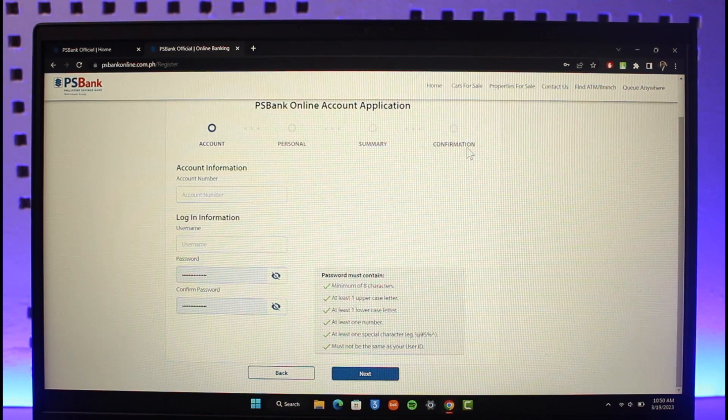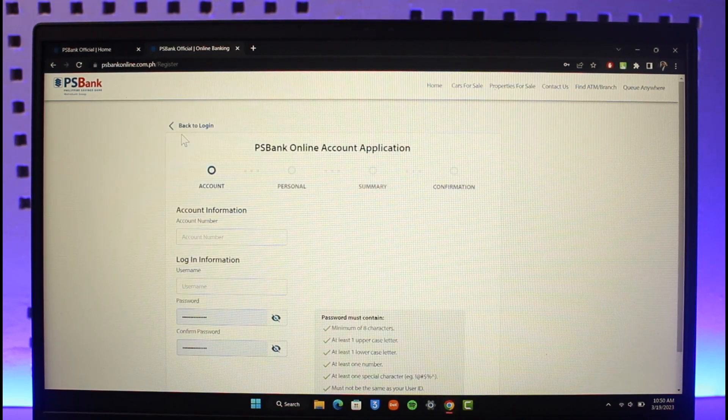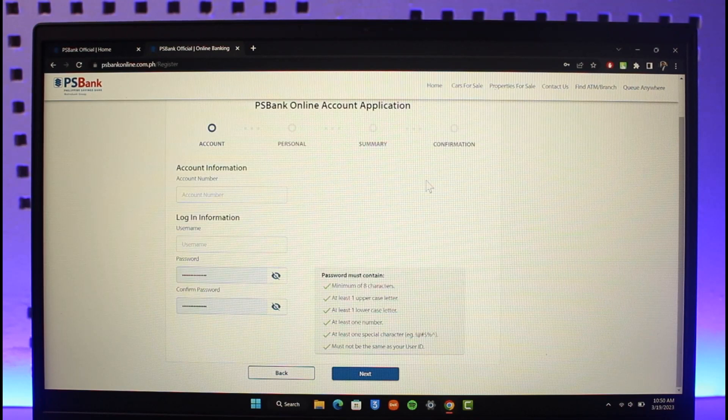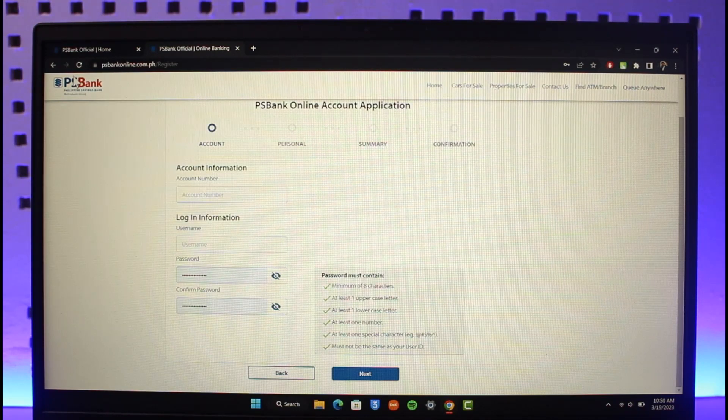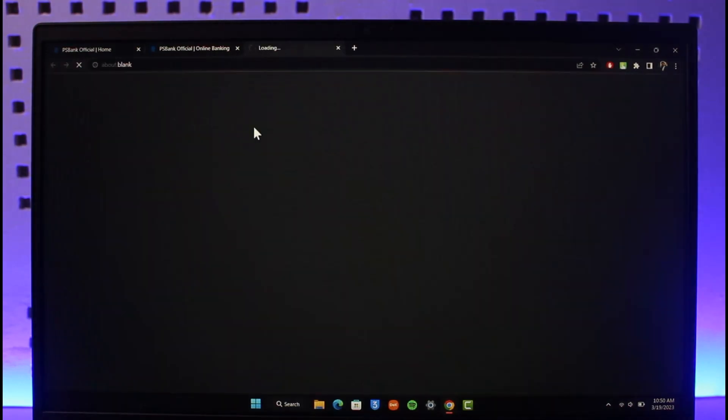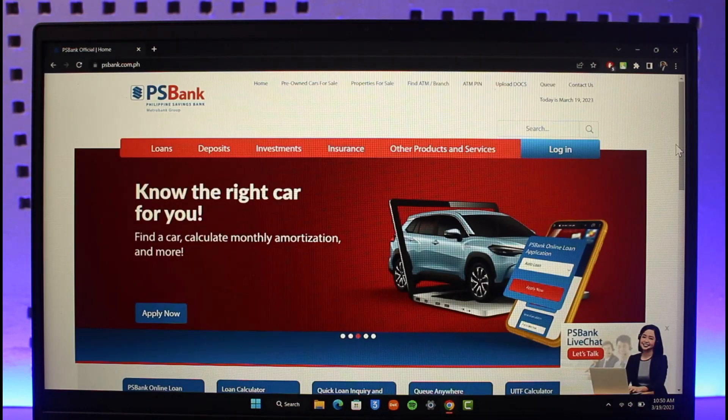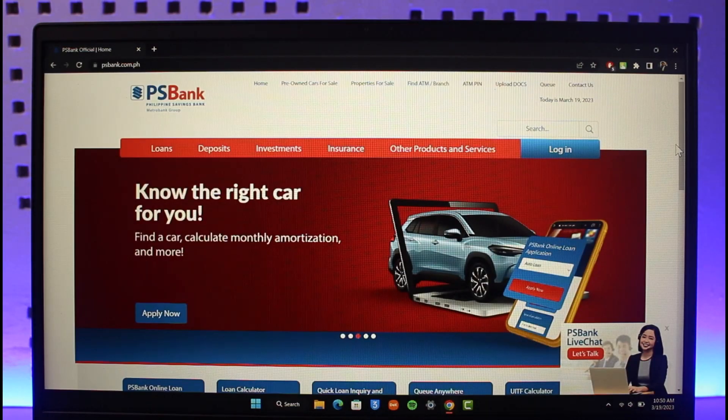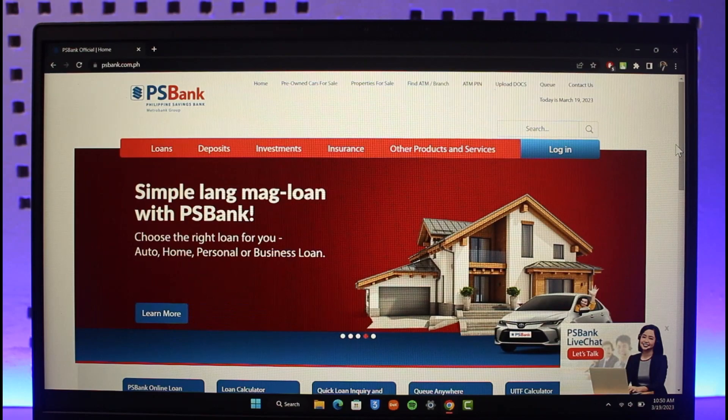And that is it on how you can register for PS Bank online banking. We hope the video was really helpful, and if it did help you, make sure to leave a like and subscribe to the channel. If you have got any more questions, feel free to leave them down. Thank you very much for watching till the end, and see you in the next video.